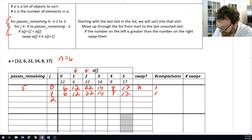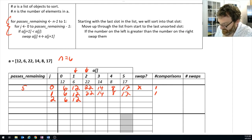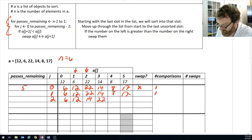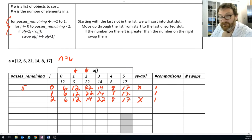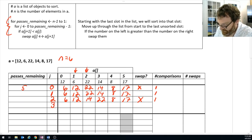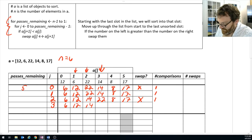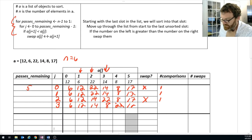J is two. Now we're looking at slot 2 and slot 3 - is 14 less than slot J (22)? Yes it is, so 22 is bubbling up; we swap these two values. We've performed a swap and a comparison. J goes up again - now J is three. Is a[J+1] which is 8 less than a[J]? Yes it is, so we swap these two around. We're only dealing with adjacent pairs. We did a swap and a comparison.